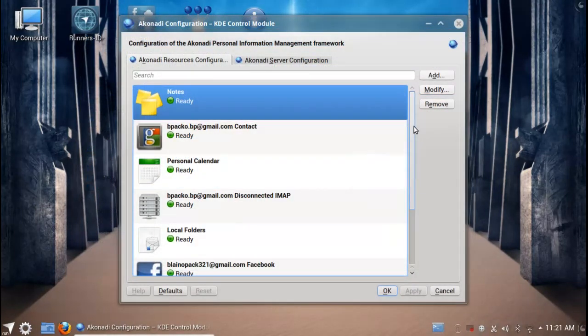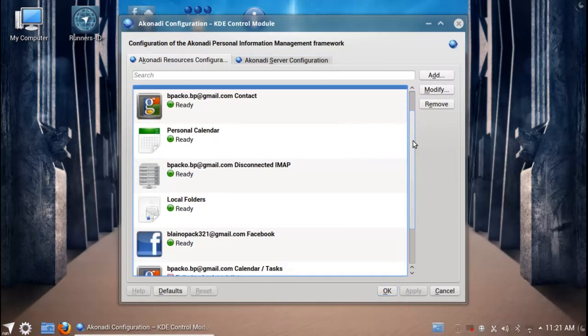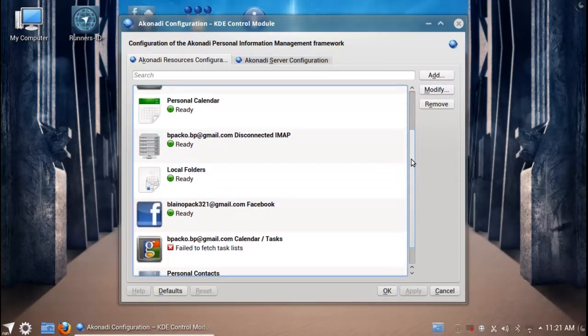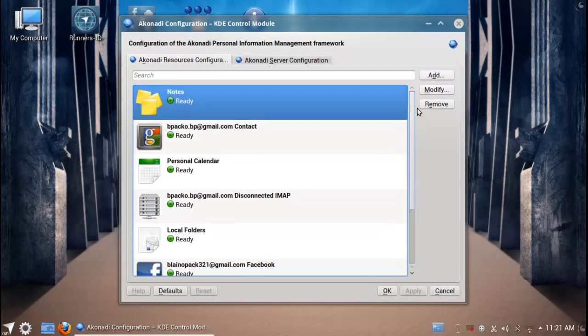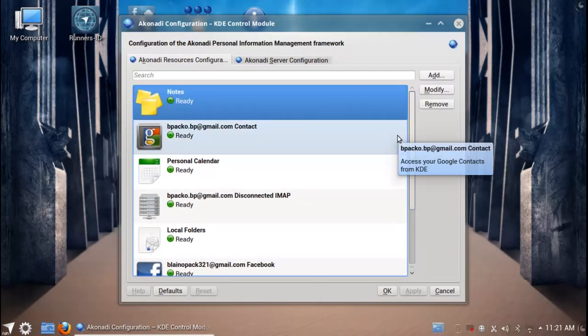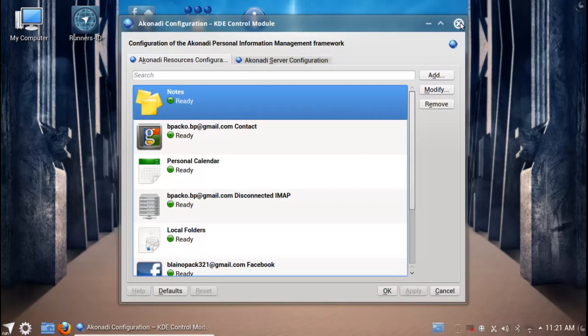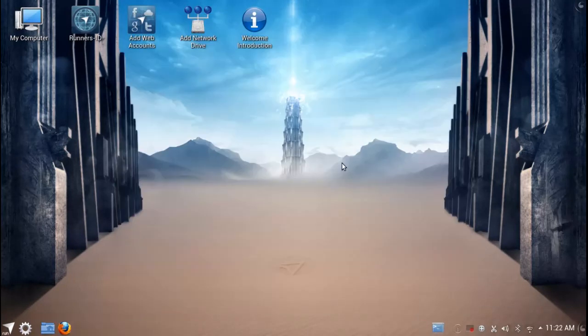You can see here just by going into the Akonadi personal information management framework everything that I've got synced up and how and where it is syncing those things up and where it's piping them out to. It's quite transparent about what information it's using where. Of course you have to authorize all these things, but once they do it ties in very succinctly. I think this has got to be the best implementation of KDE's tools that I've seen across any distribution.